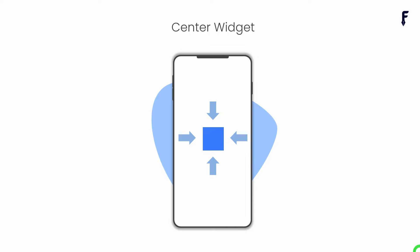Center is the widget that centers its child within itself. It means we can wrap any widget to center with respect to its parent widget.